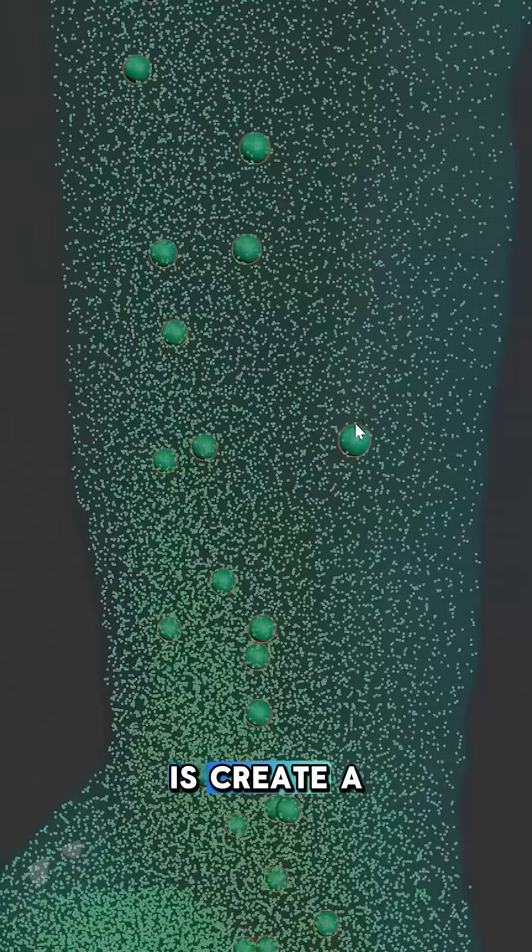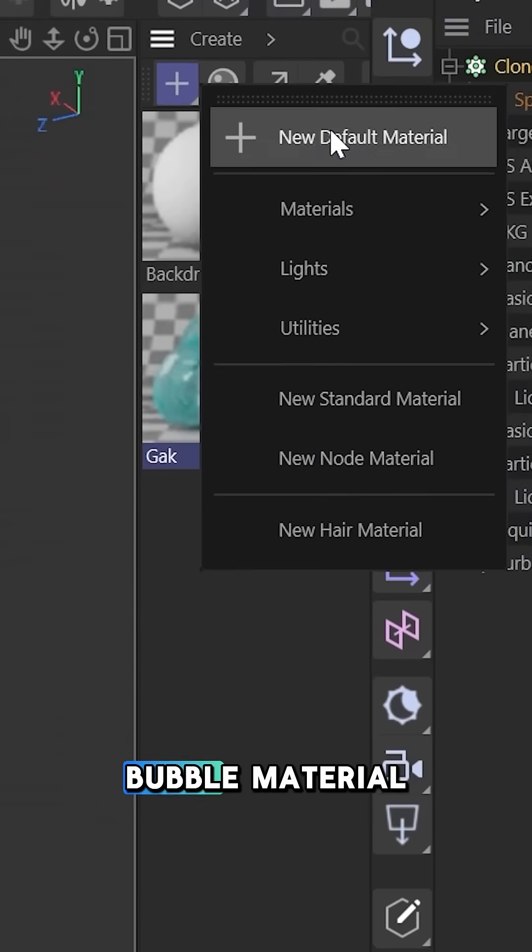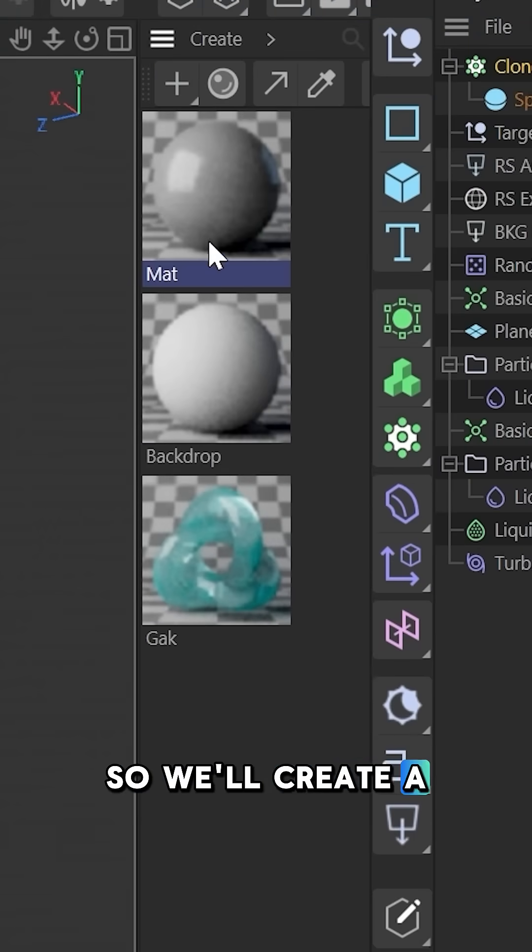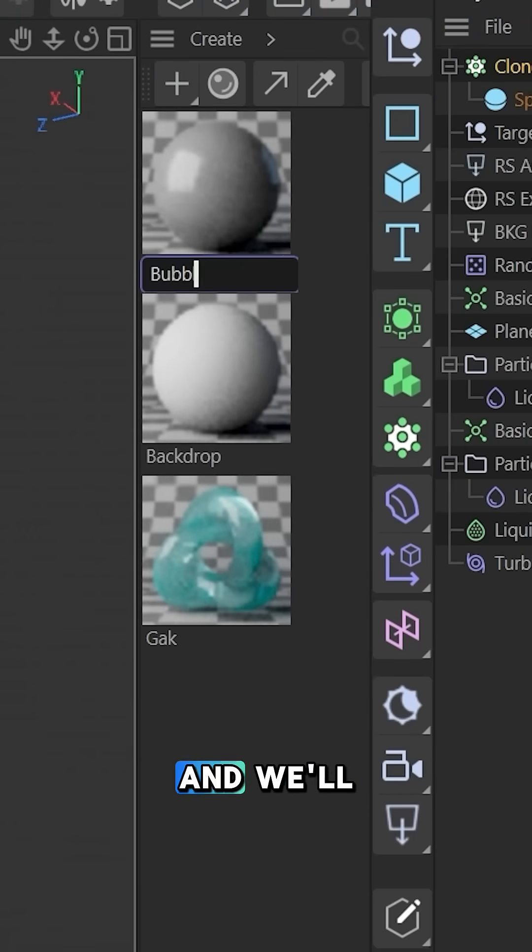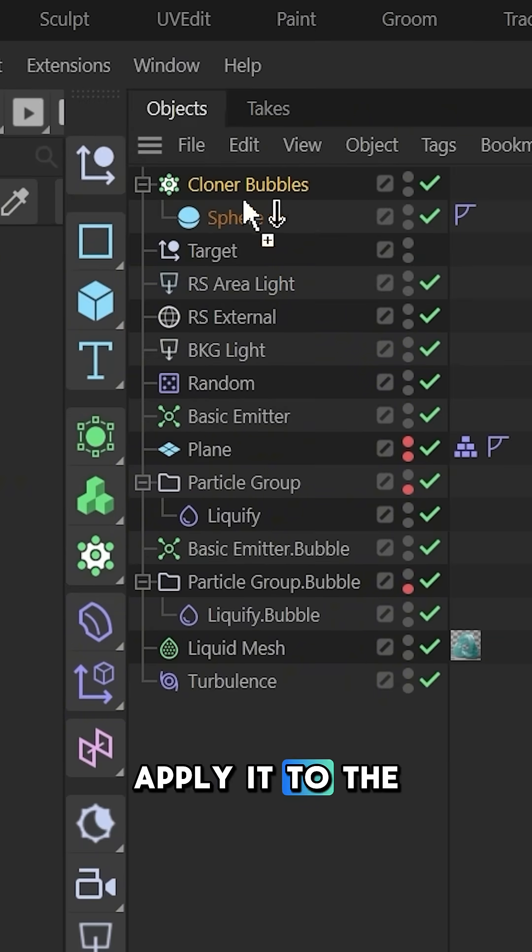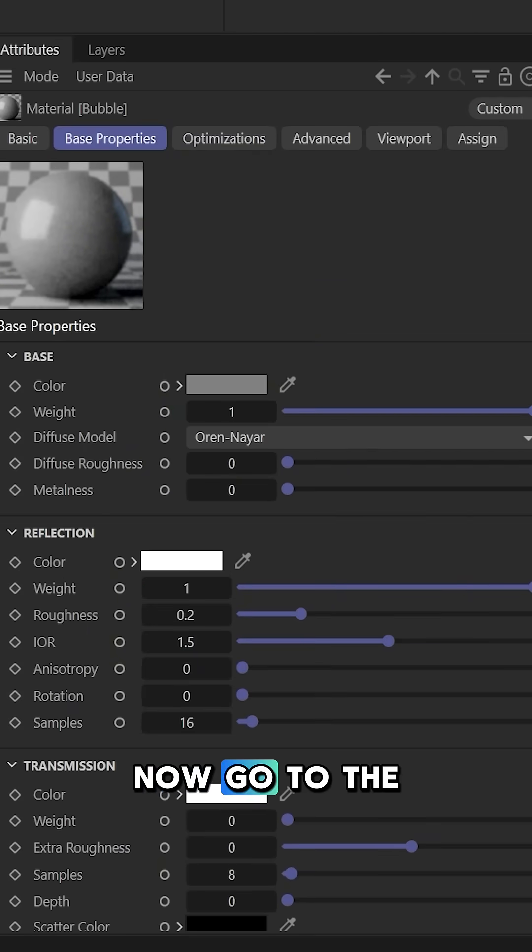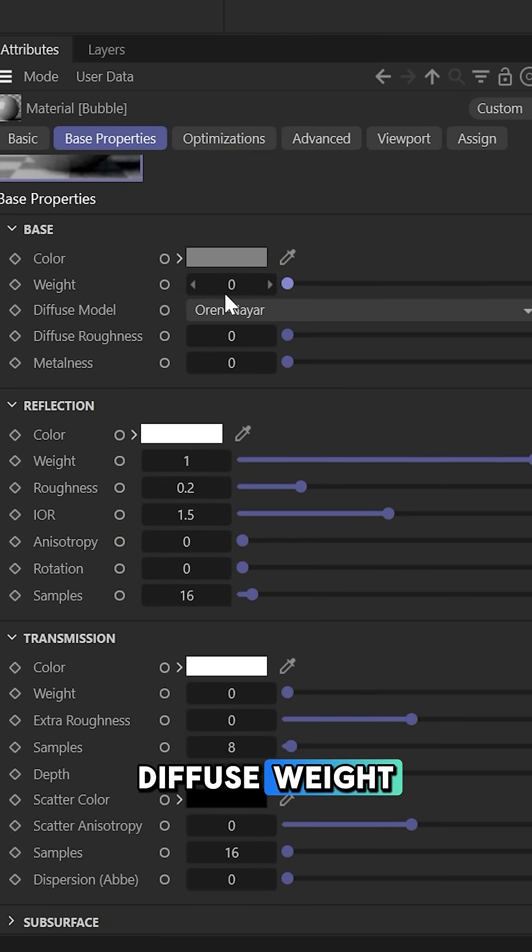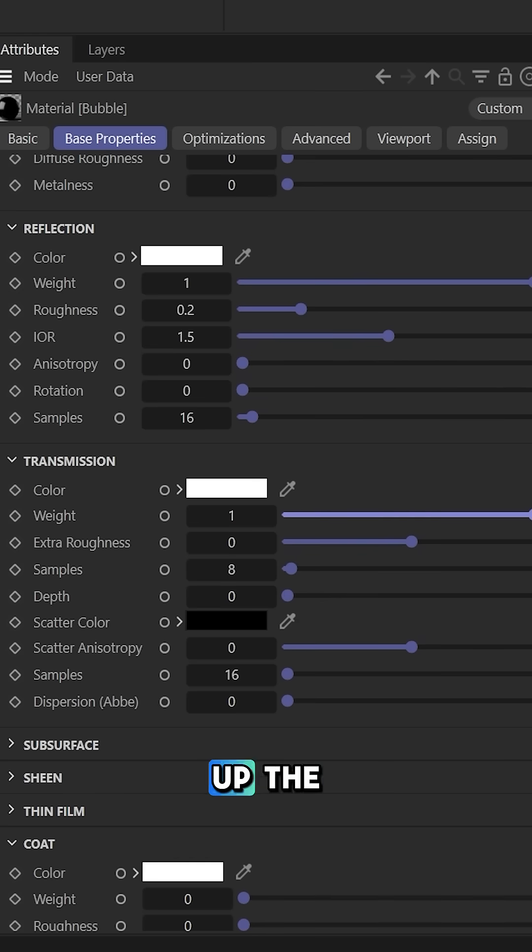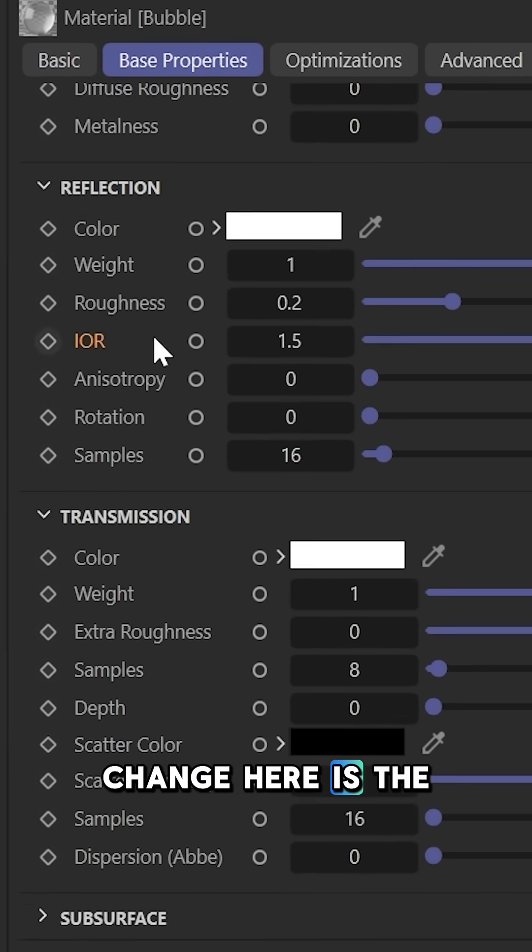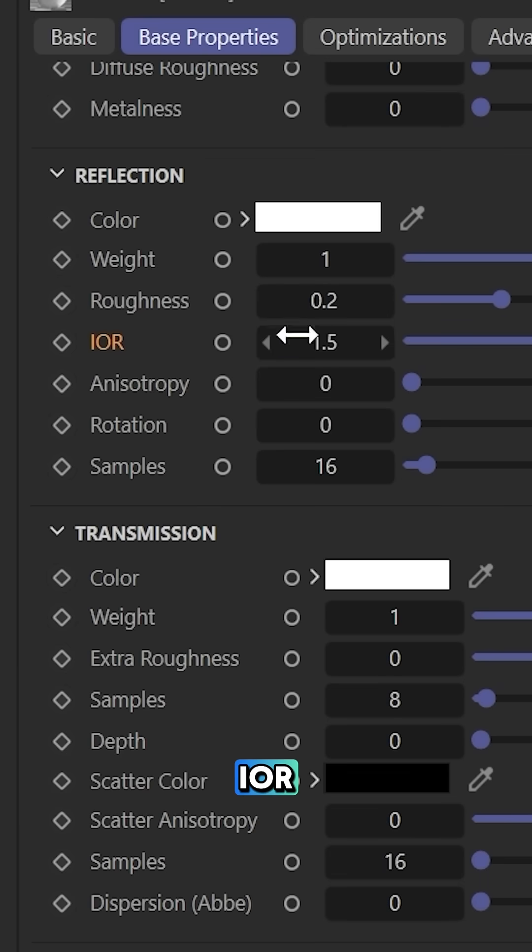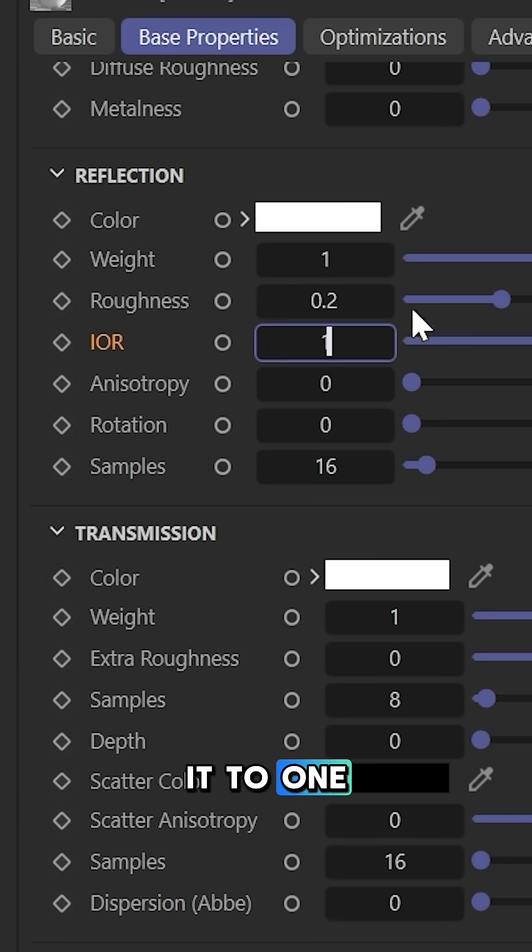Now what we need to do is create a bubble material. We'll create a new material, this will be bubble, and we'll apply it to the cloner. Go to the base properties of your material, bring down the diffuse weight, and bring up the transmission. The key thing to change here is the IOR—you're going to want to change it to one.